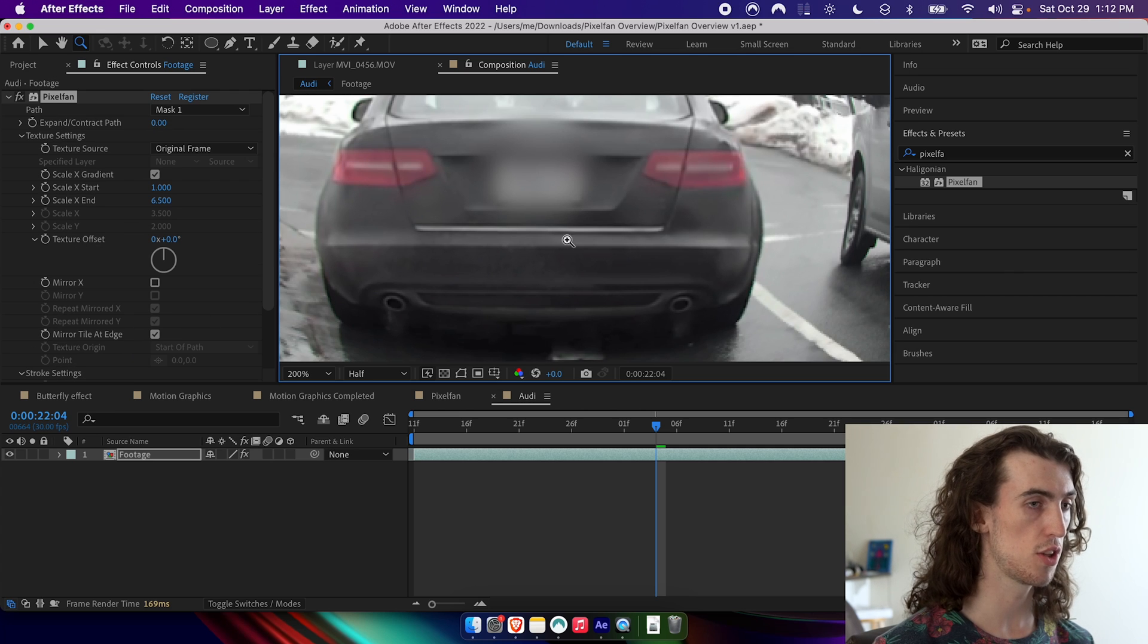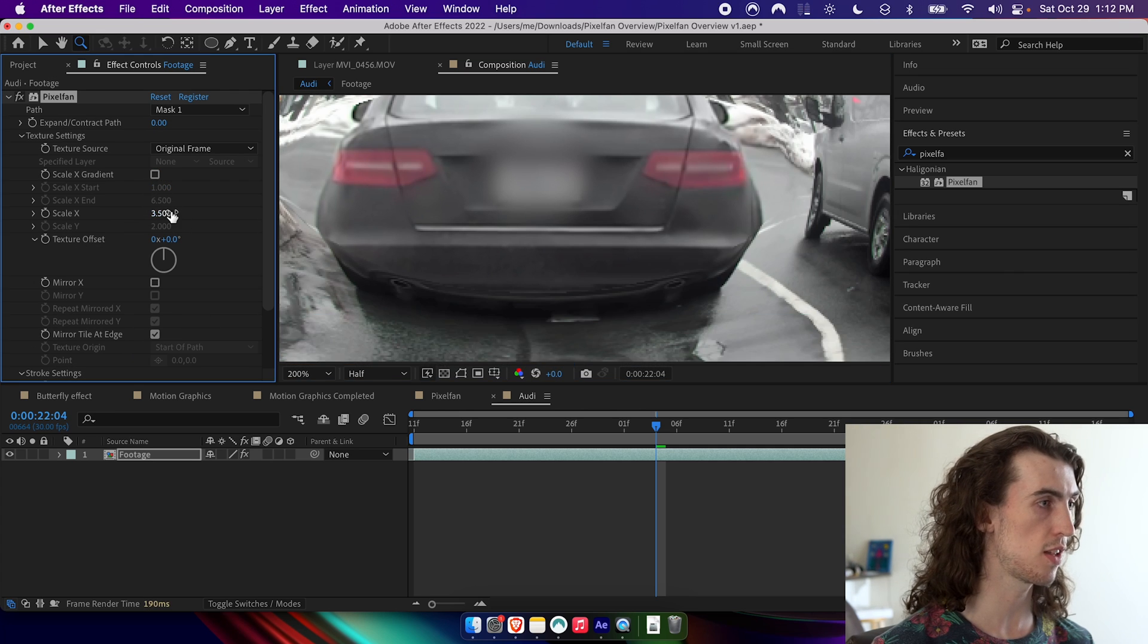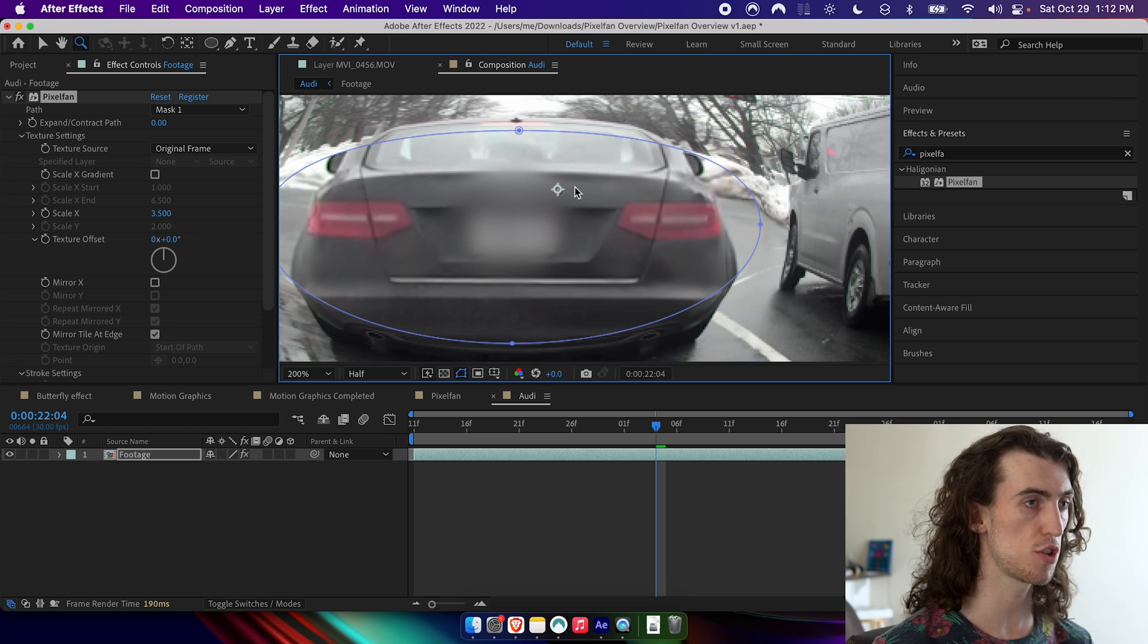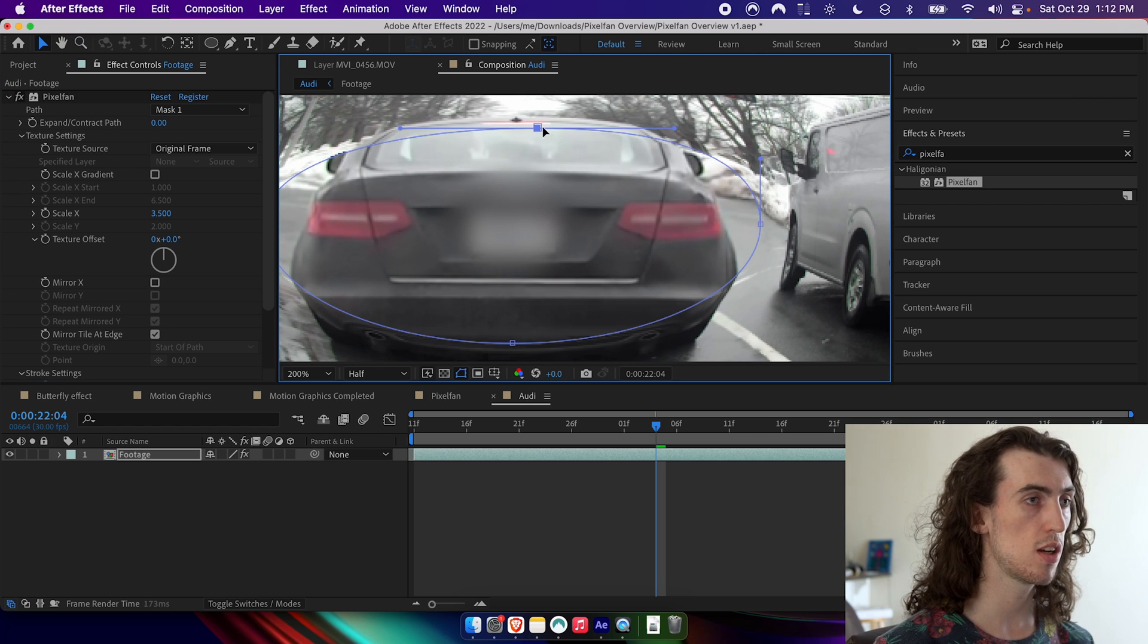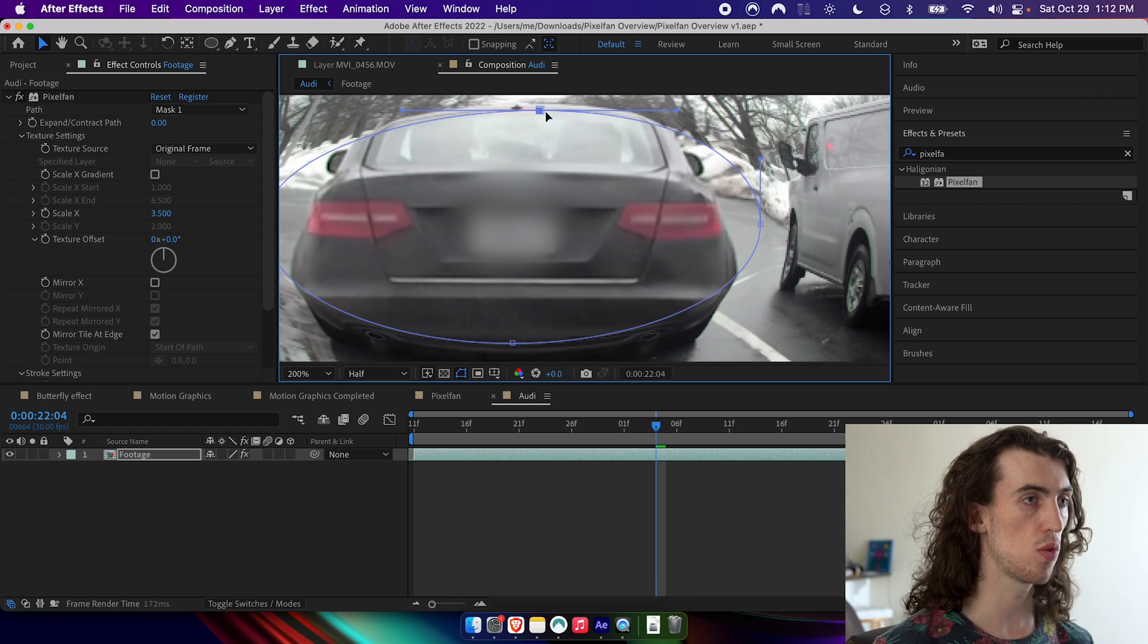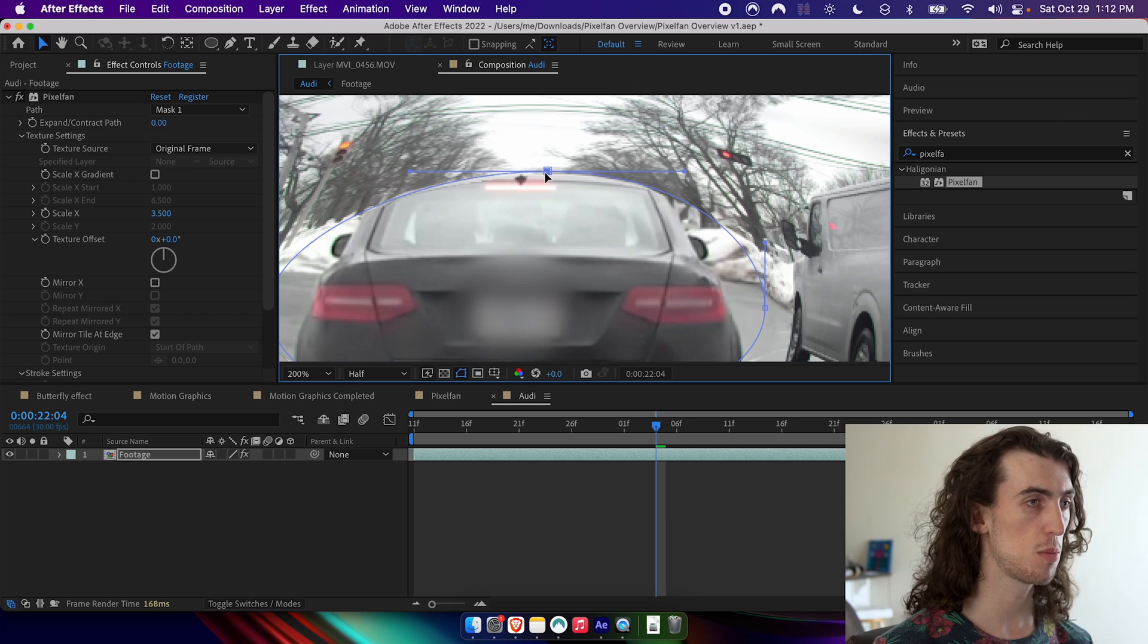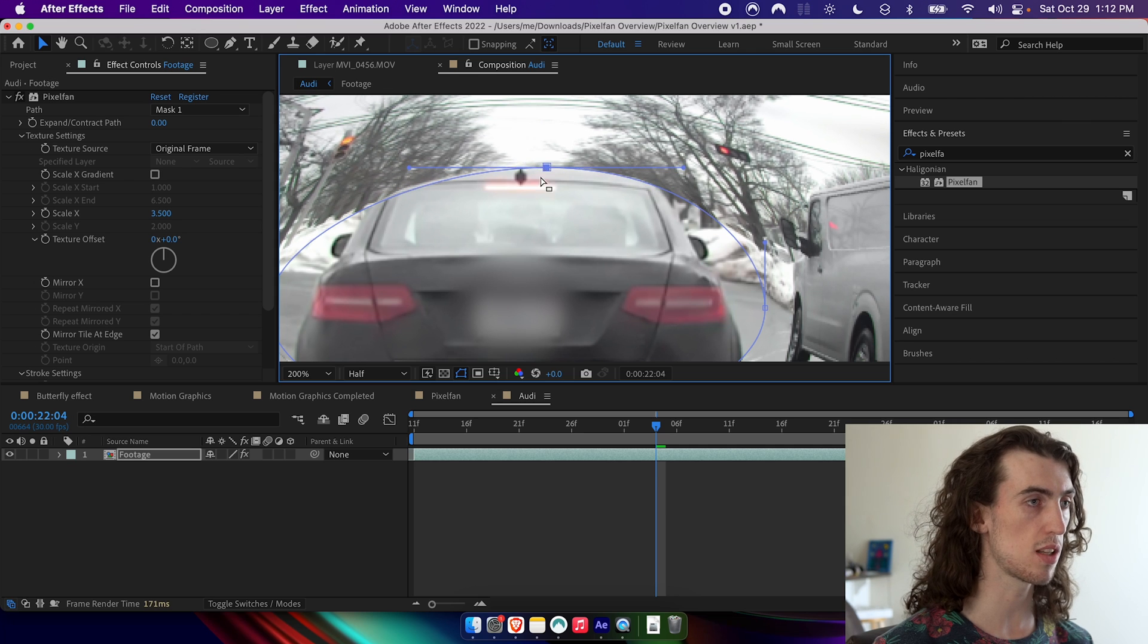If we didn't have that on, you can see there's kind of a harsh boundary right where the path is, because it's just immediately starting to scale. But if we use scale X gradient, it'll actually start off with no scaling, and then it gradually scales more and more as we get near the edge.